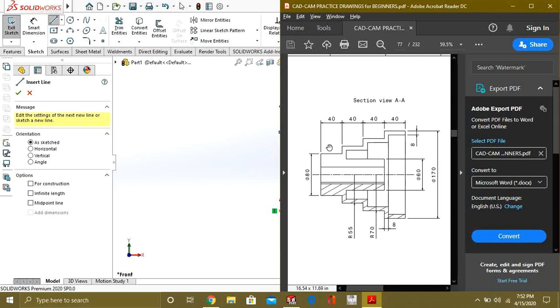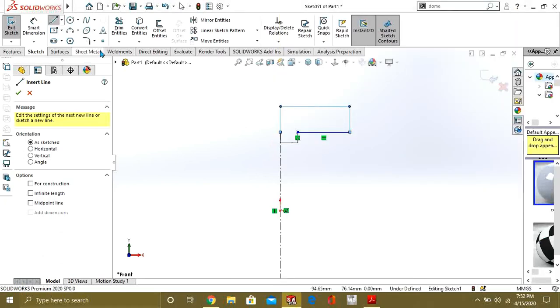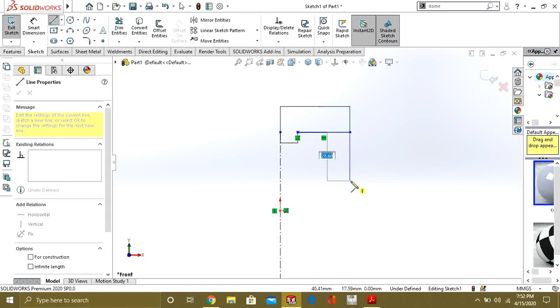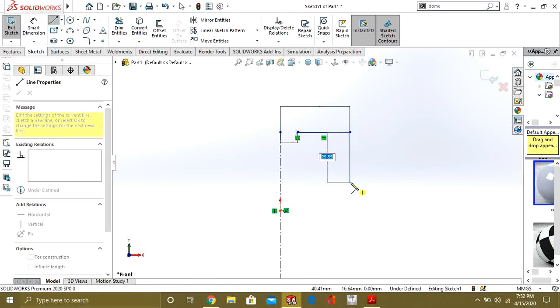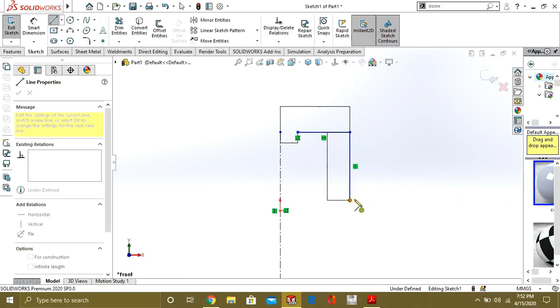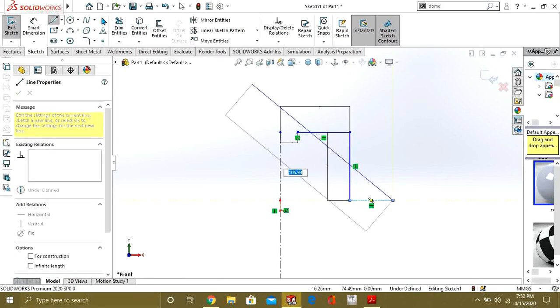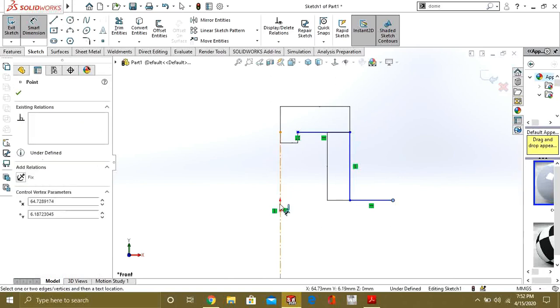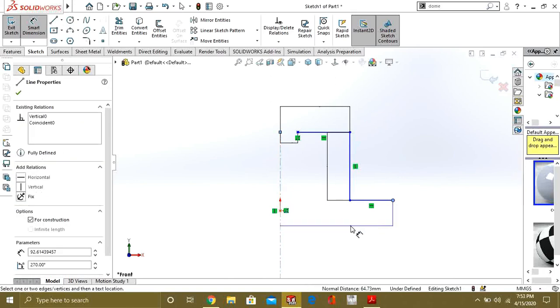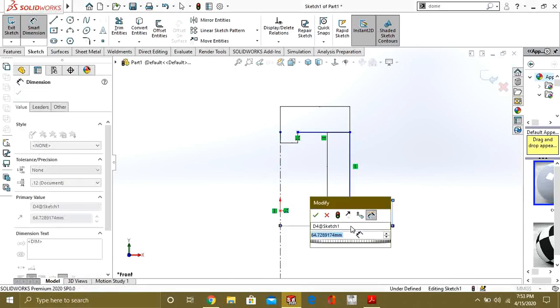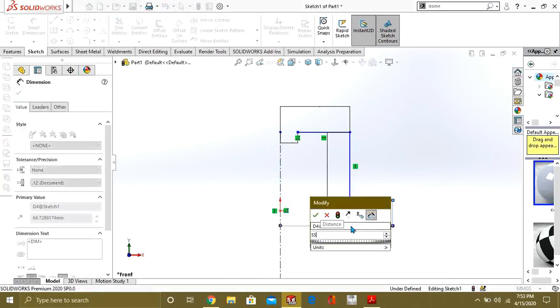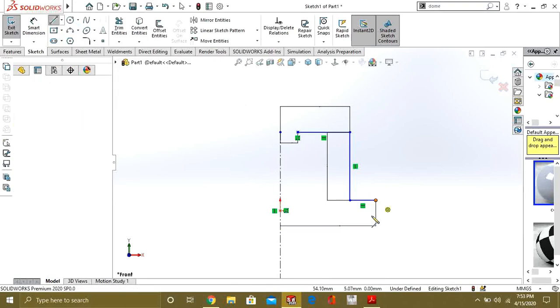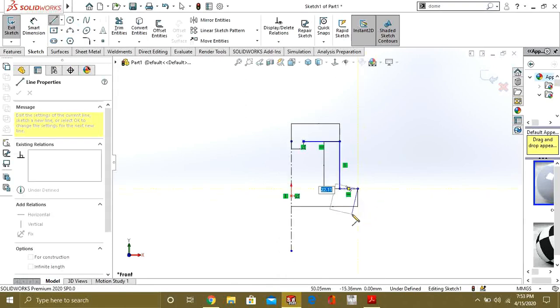We will make the length of 40 and then the radius of 55. Go to dimension and select this of 55. Now again make the line of 40mm.